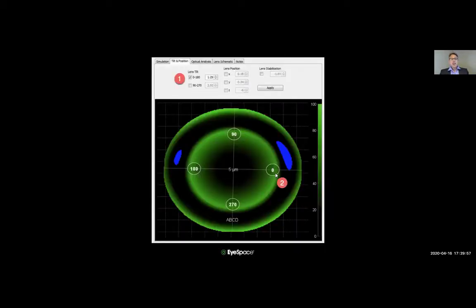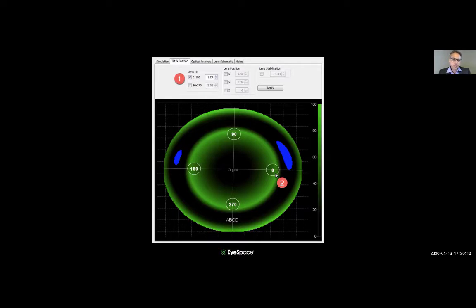The next area is the tilt function, found under 'Simulation' — there's a tab that says 'Tilt and Position.' Tilting is unique to virtual fitting; we don't see this naturally. When we capture corneal maps, it's important to capture the map over its geometric center — the rings should be equidistant to the limbus over the horizontal and vertical meridians.